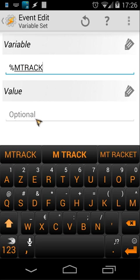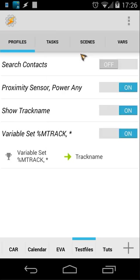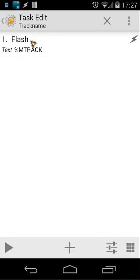So when you have done that, go back and link your task. In this case I will use track name, so I click track name and my profile is done. And when I go to track name you will see only one thing: text mtrack. That's all you have to do to see what song is playing. You can also use scenes, etc.